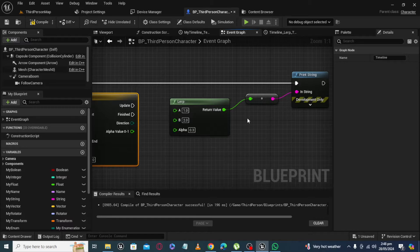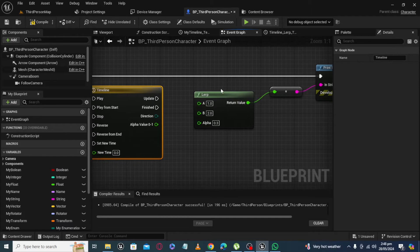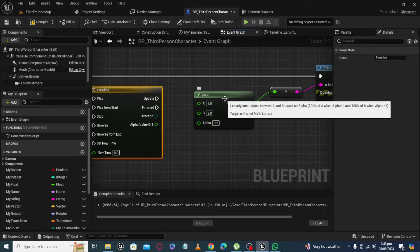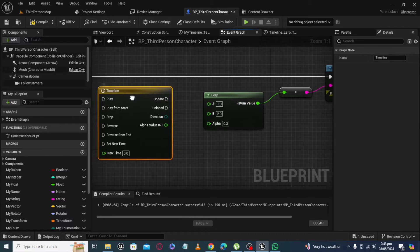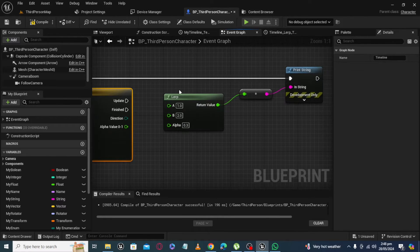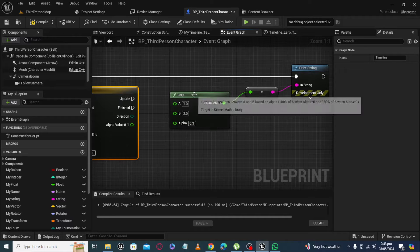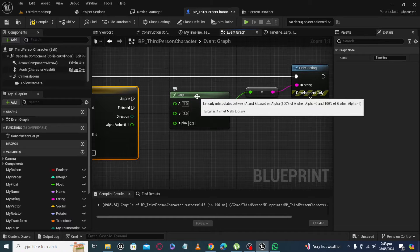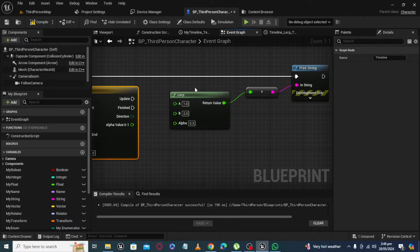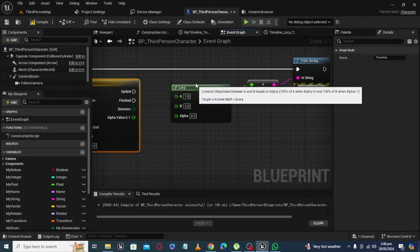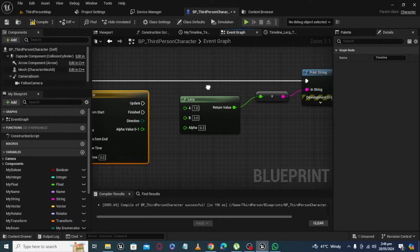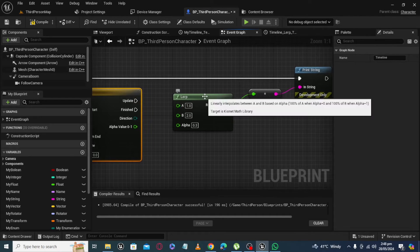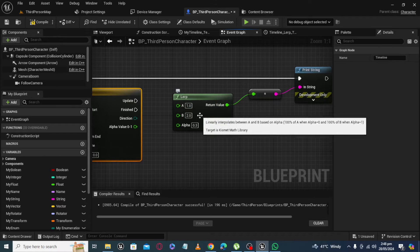Assalamualaikum. What is LERP and how to update value of LERP using timeline? If you didn't see a detailed video about LERP you can see it - I will attach a link in description. Just a quick recap: LERP means to interpolate values, to change values from A to B depending on value of alpha.